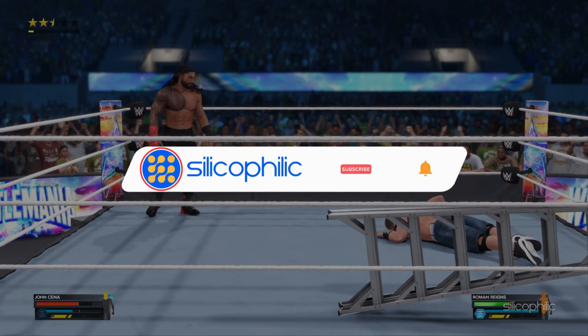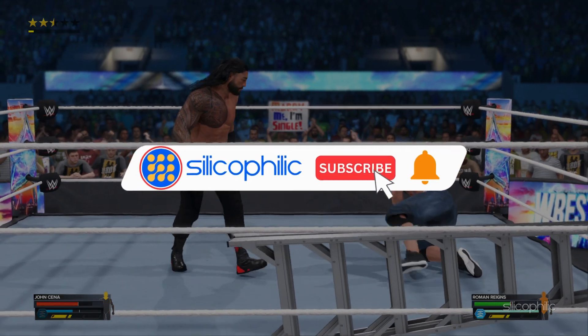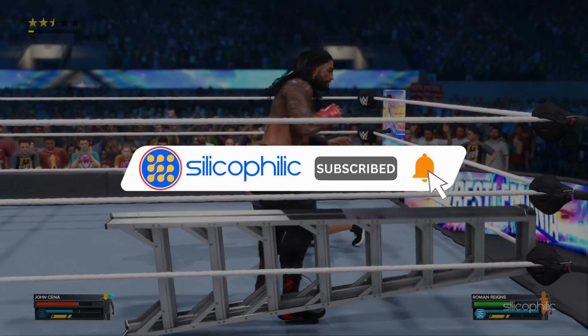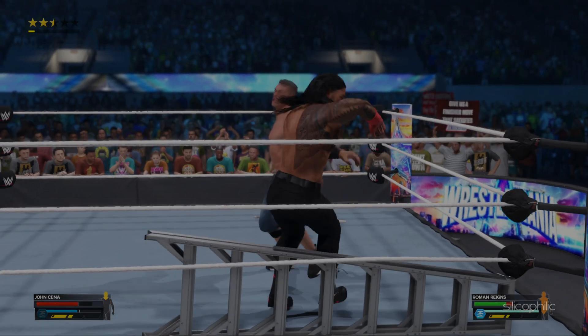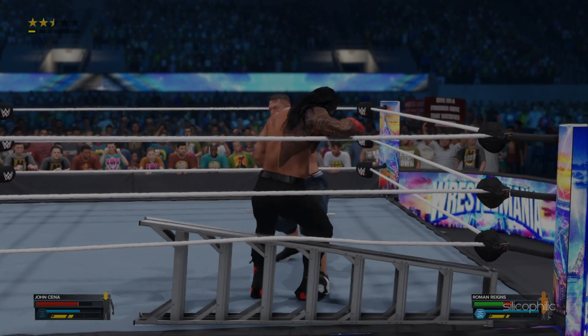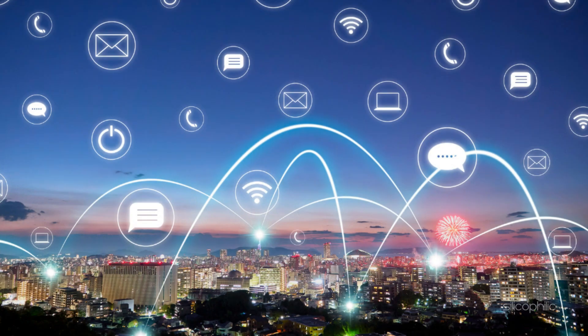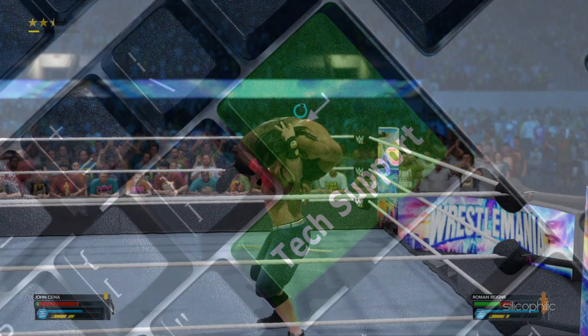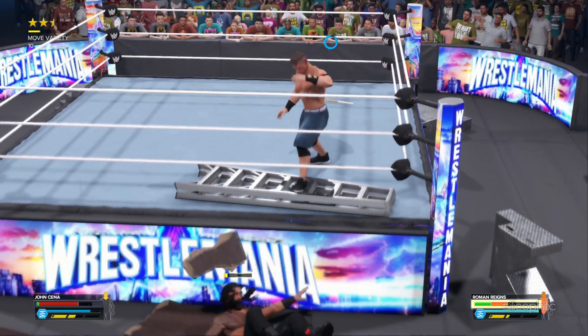Before we move forward, do us a favor by subscribing to our channel and liking this video. It's free and helps us a lot. We do tons of research trying to find working solutions for you. This way you can stay connected with us and get quick help with your future tech issues. Now let's get started.